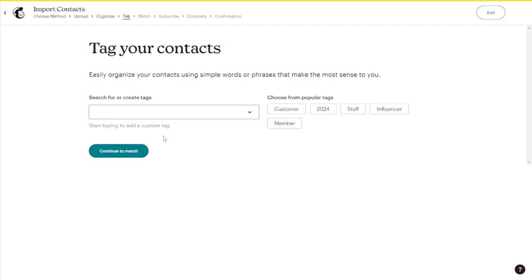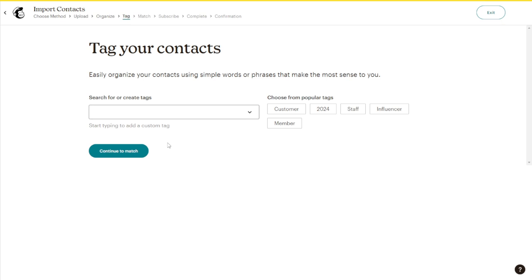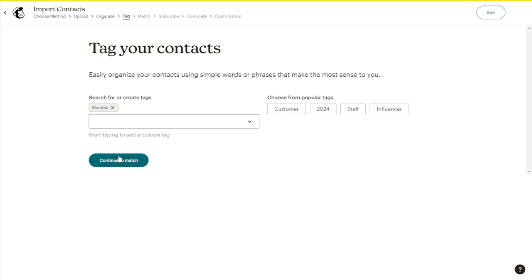After that, you can choose or organize your contacts by creating a tag. For example, you can do something like Member, and then just click Continue to match.